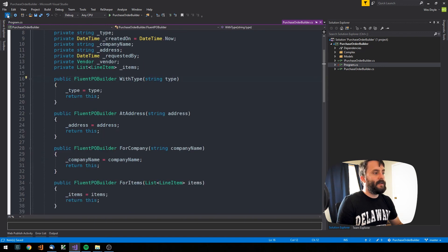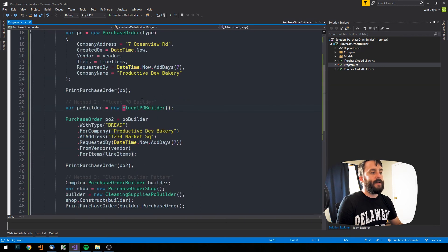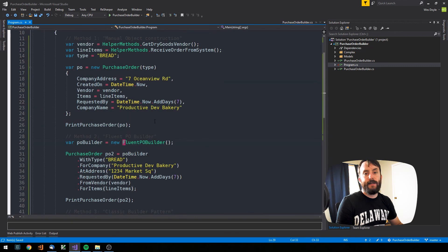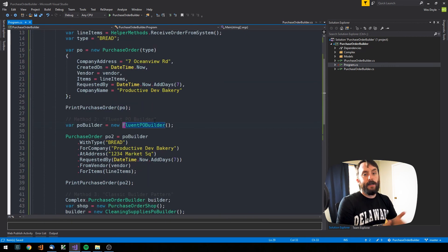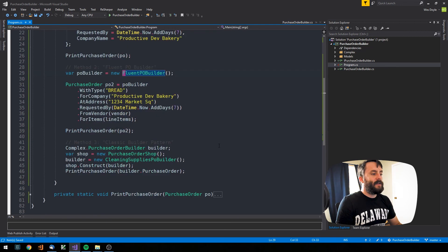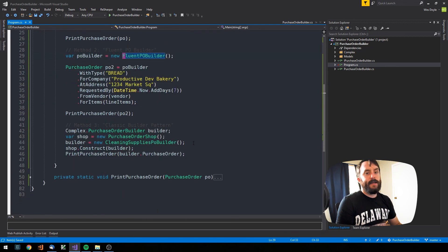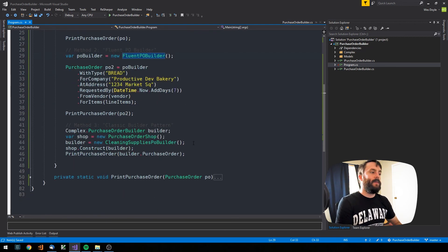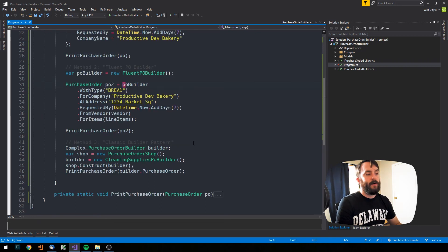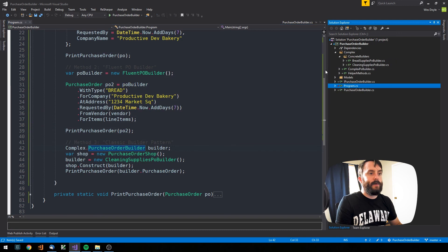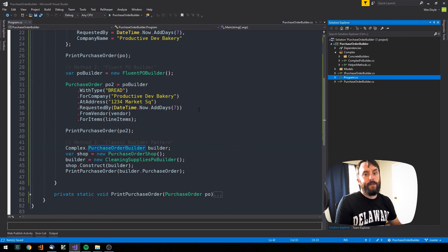I've found this fluent builder approach really useful for creating different types of complex data when doing automation testing. Next, let's look at a second implementation — a more classic builder pattern example. It's a little bit more complex, so I've kept these classes separate from the other builder.